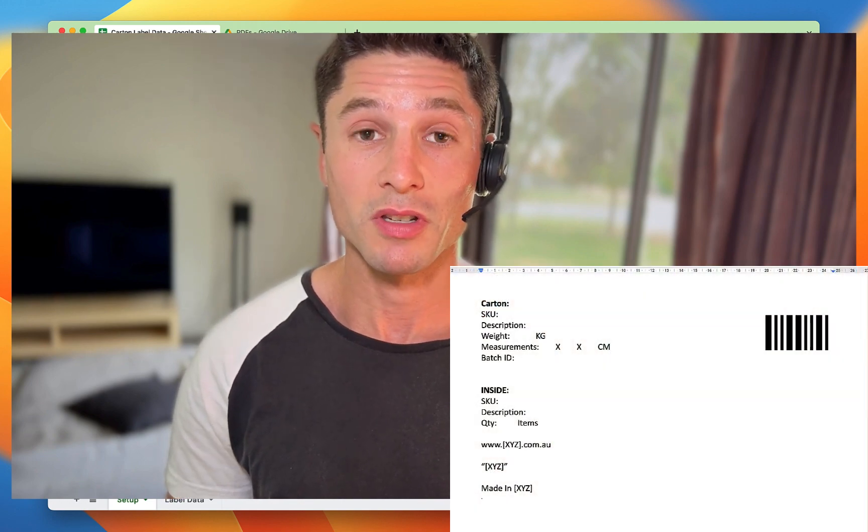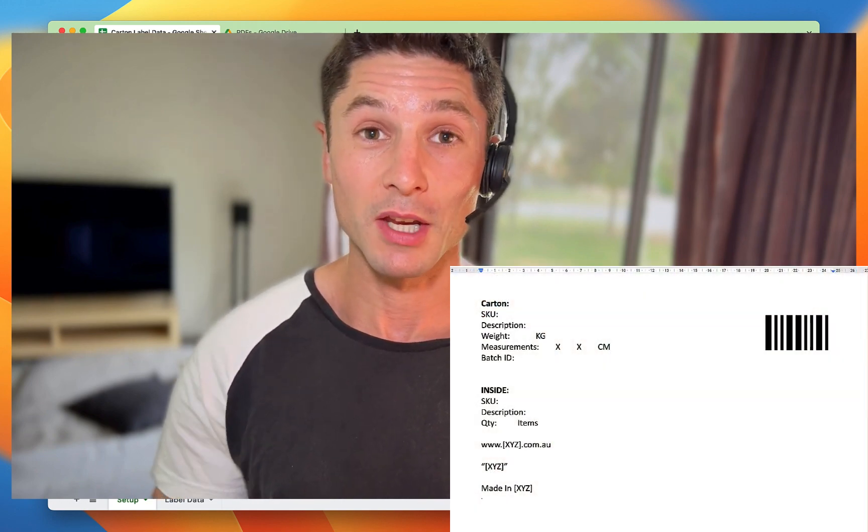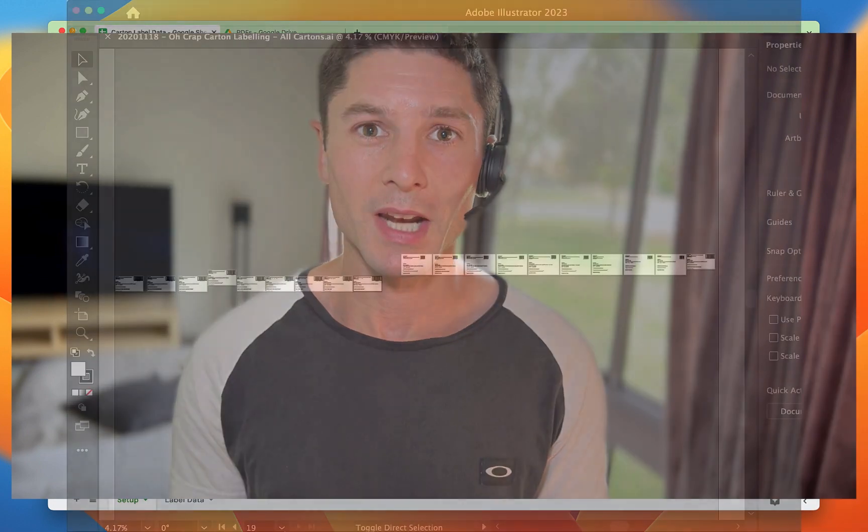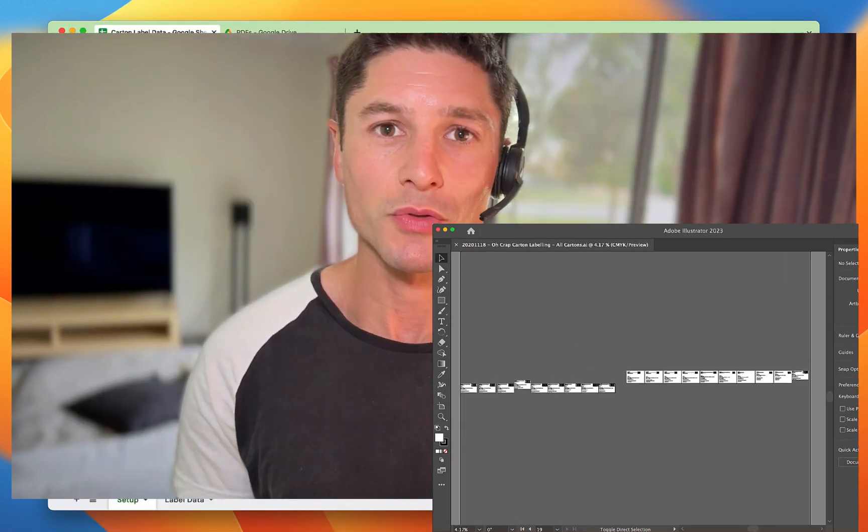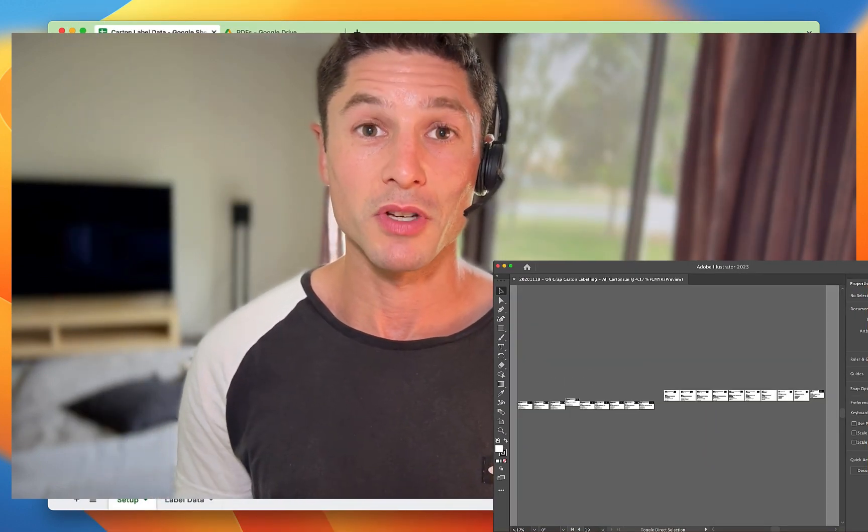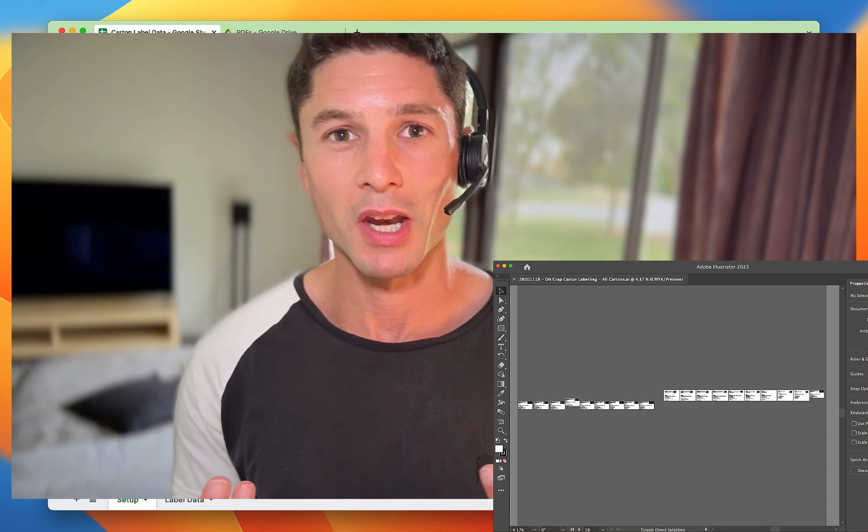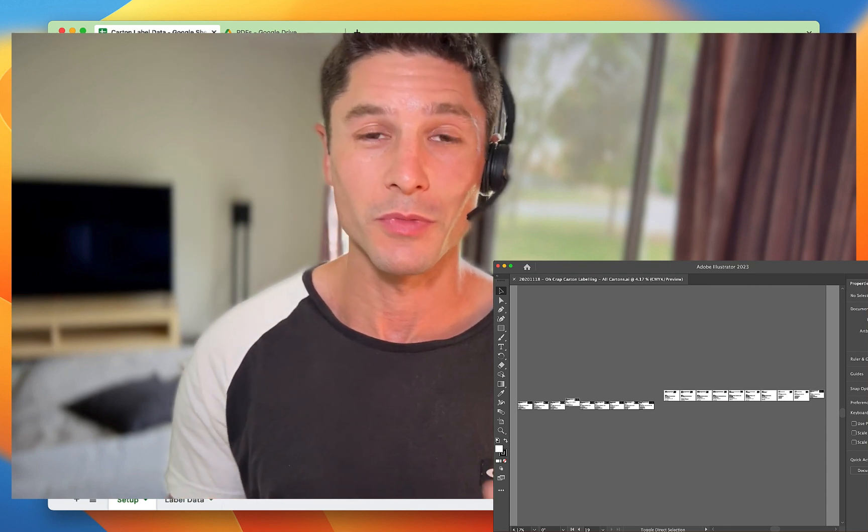At the start we only had a couple of products. I used to use a Word document and that kind of worked for a bit. Then we increased the number of products and I moved on to Adobe Illustrator. That was fine, but no one else in the team could really edit it because I do the graphics and marketing.